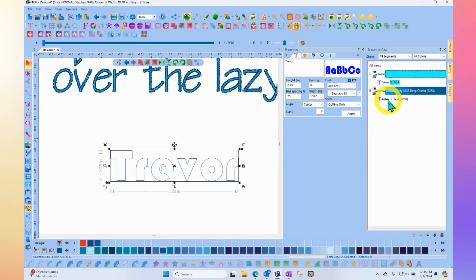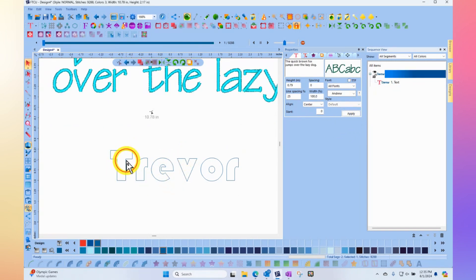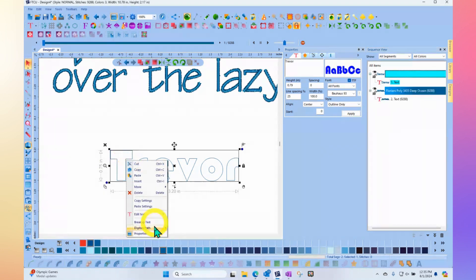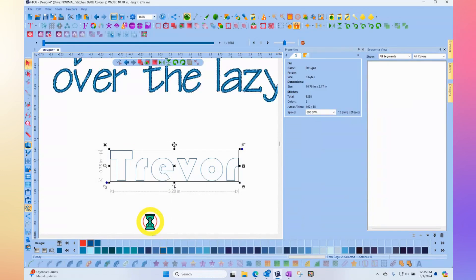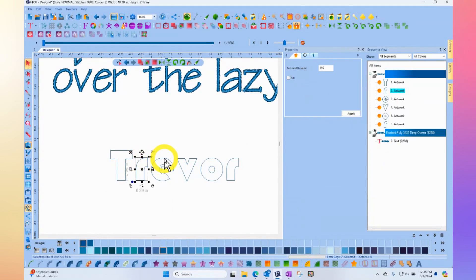But currently it's a text segment. And if you wanted to be able to manipulate each letter individually, then what you could do is use the right click and just break it up, break up the text. And now you're essentially left with a T and an R and an E.